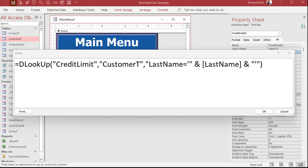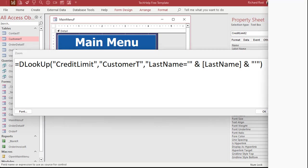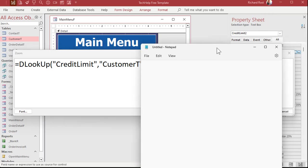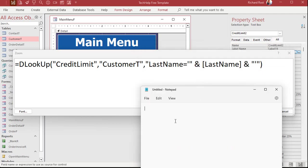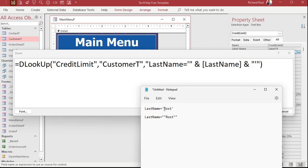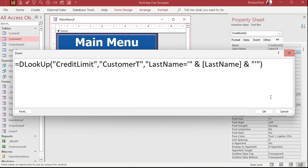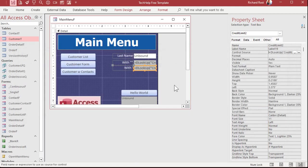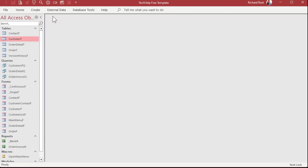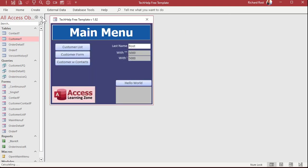So if you were to type it in, it would look like last name equals Rost inside your string, instead of last name equals Rost with double quotes. Everything looks fine. Let's save it, close it, open it up. Looks good, Rost. Picard, yeah. Let's try Riker.